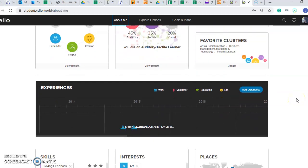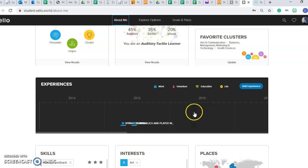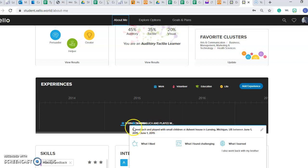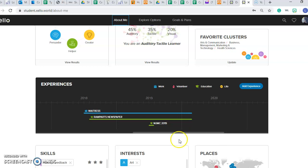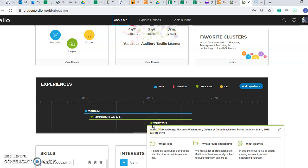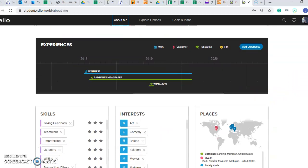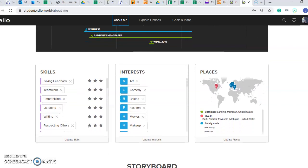Down here at the bottom we have an experience section, so you can fill in work, volunteer, education, or anything else you'd like to add. When you add these little boxes, you can fill them in — and if someone asks you what you liked about it or what you found challenging, you kind of have the answers to those questions under the little subheads. You can also have the time and date along with that. Down here at the bottom you can also have skills, interests, and just little things about your personality that you can show off.